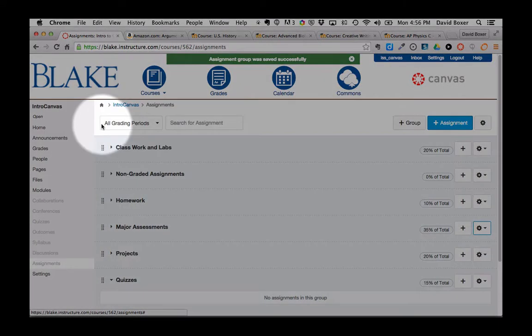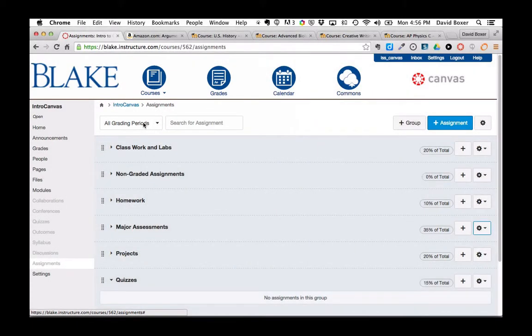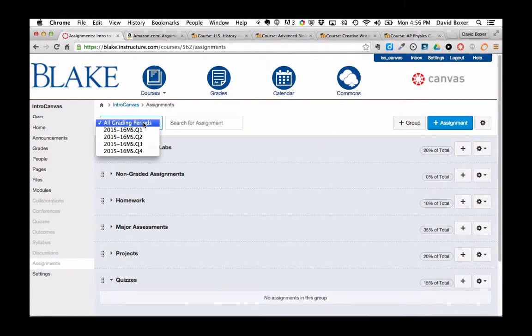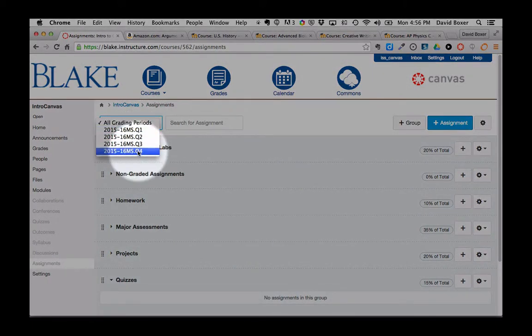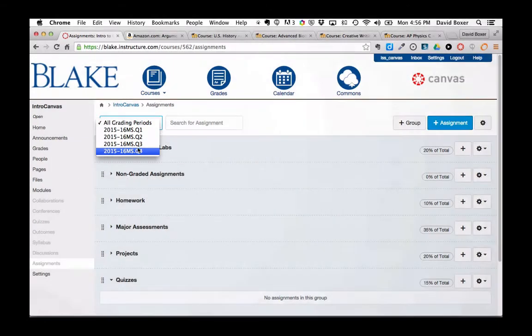And the last thing I want to point out is that this is changing the assignment groups for all grading periods. I can also change my groupings and weights based on a particular grading period itself.